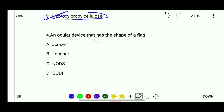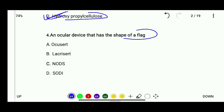Question 3: An ocular device that has the shape of a flake — options are Ocusert, Lacrisert, NODS, or SODI. The correct answer is NODS — the ocular device that has the shape of a flake.